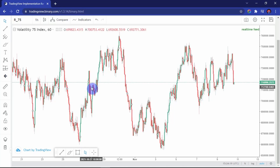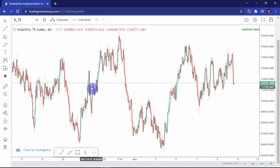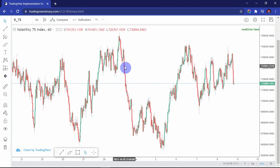Welcome guys. Today I'm going to be breaking down what I consider the most important technical aspect of V75, so you can really understand how this market behaves. When I tried to analyze how I understood this market, I figured out it's not complicated — it's just a few patterns and structures which I'm going to be sharing with you in this video.